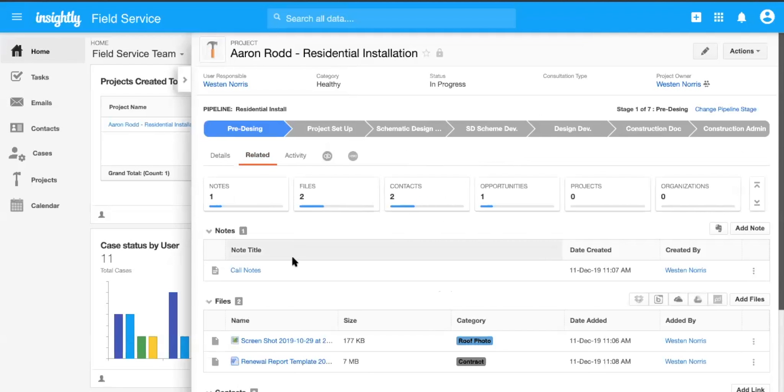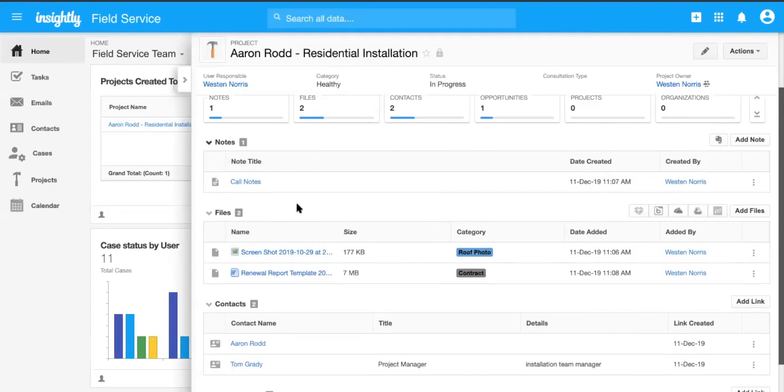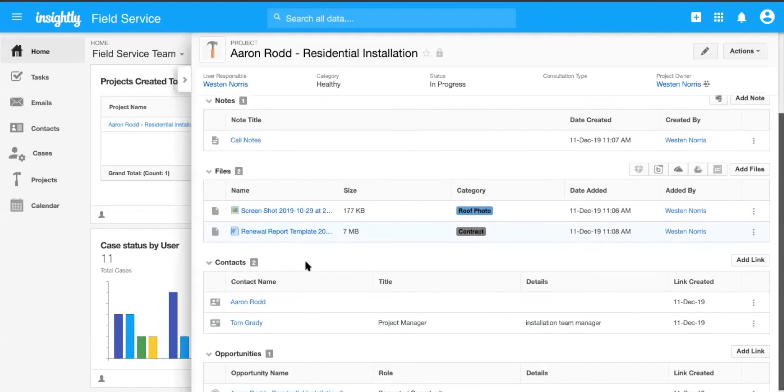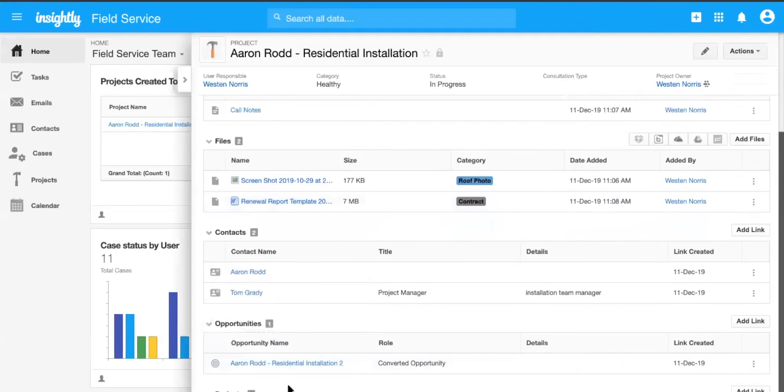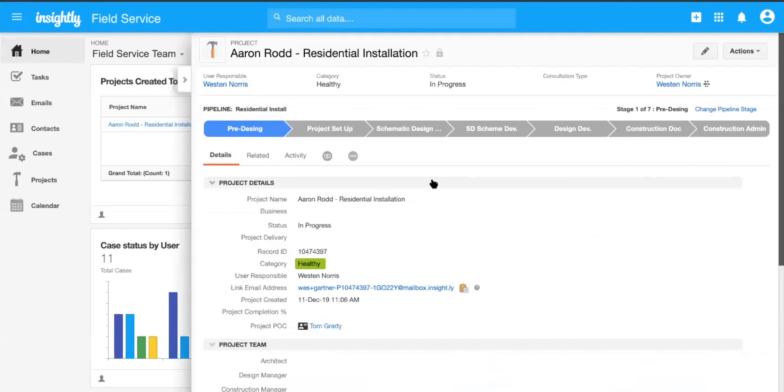So all that information we can see in the related section, such as the call notes, the contacts that were linked to it, the opportunity, people, all that information's in there for someone like Tom on the install team to manage, and then take them through the appropriate pipeline stages.